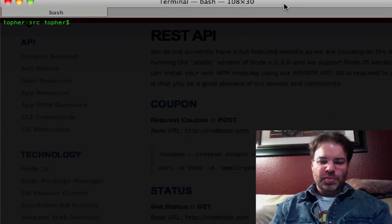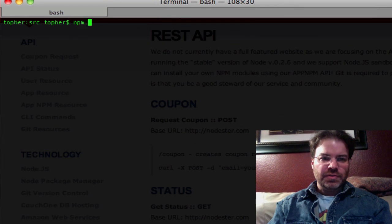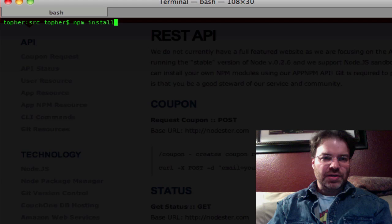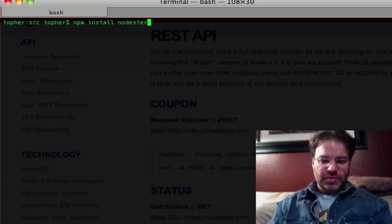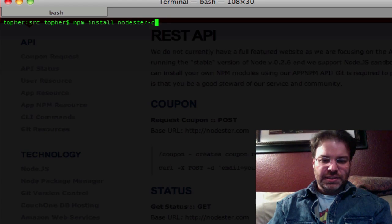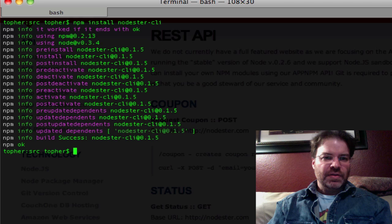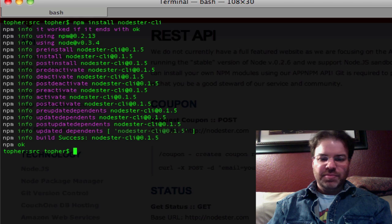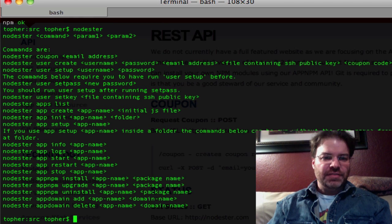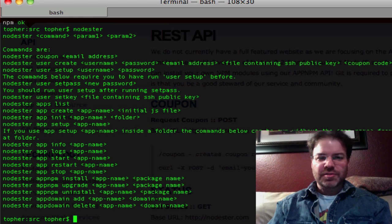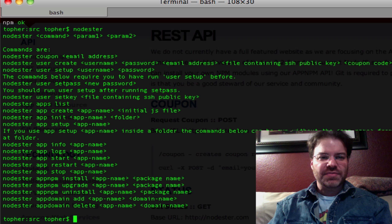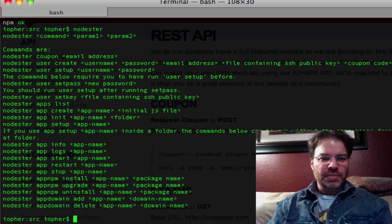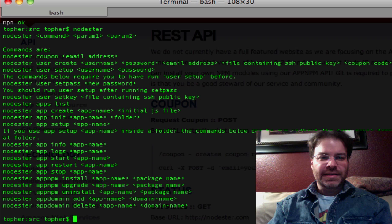So if we open this, we're going to first grab NPM install nodester-cli. That grabs nodester for you. Now if you just type nodester with nothing else, that gives you a list of all the commands, really basic. That's how you could request a coupon very easily.